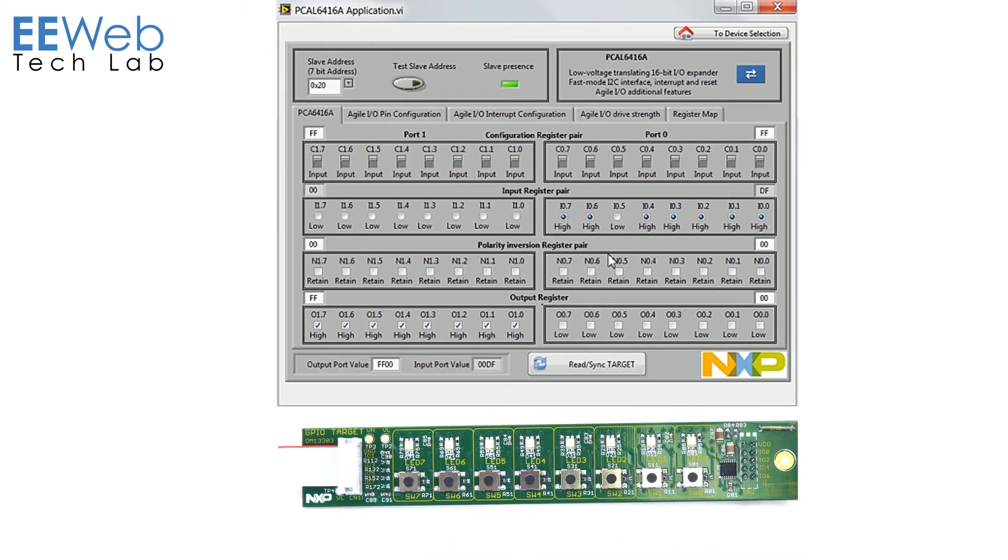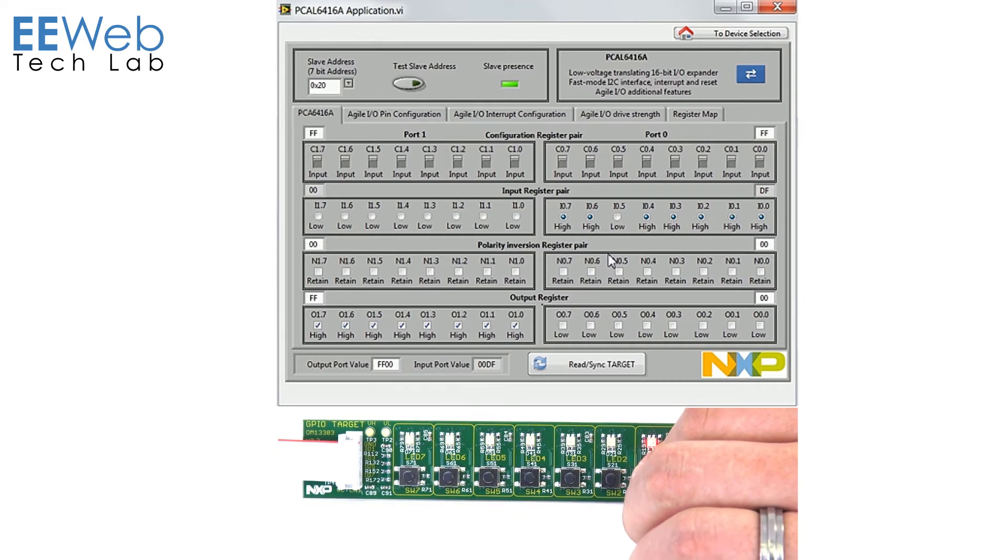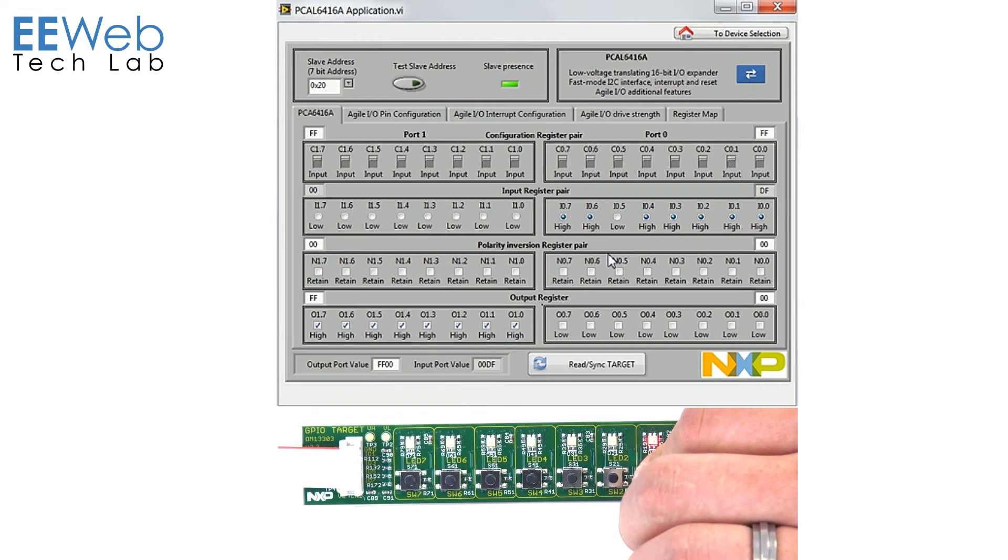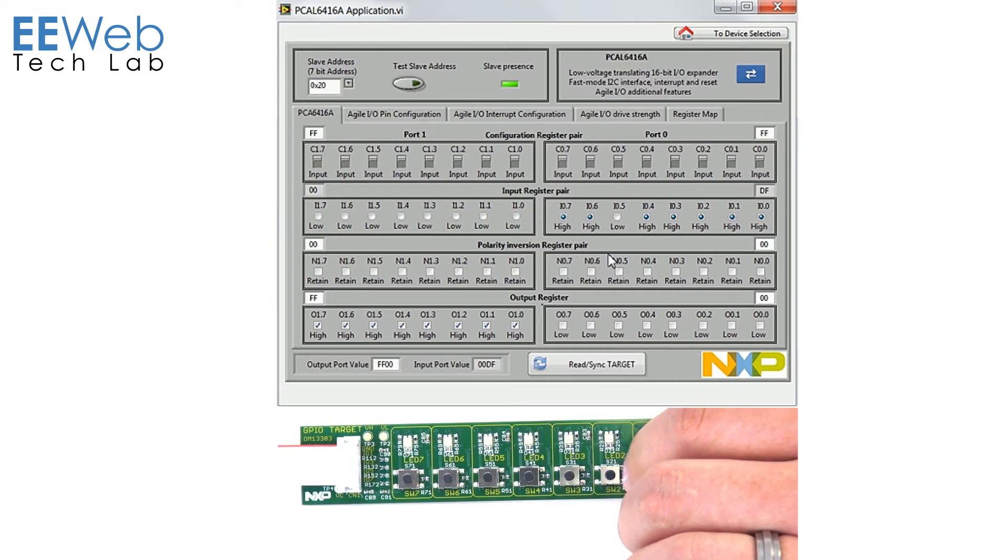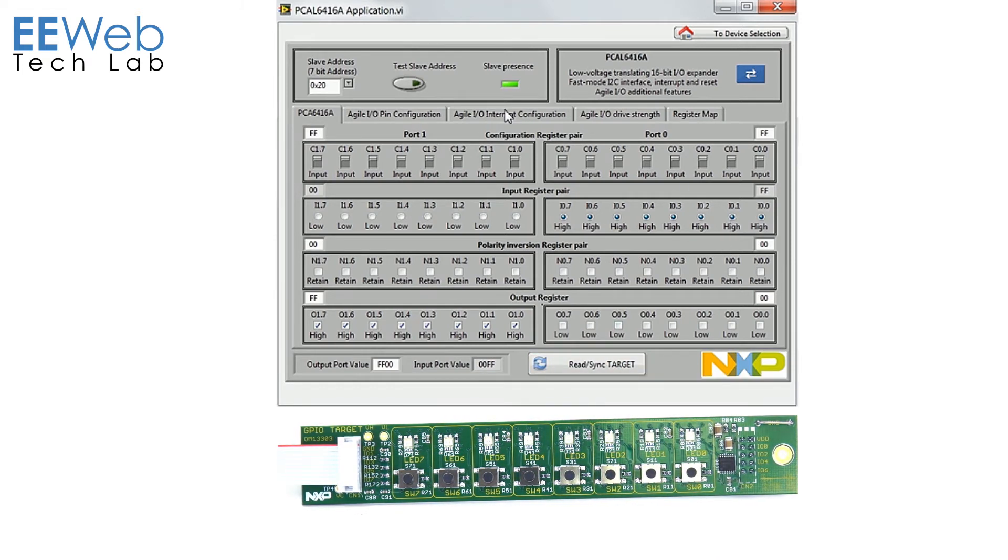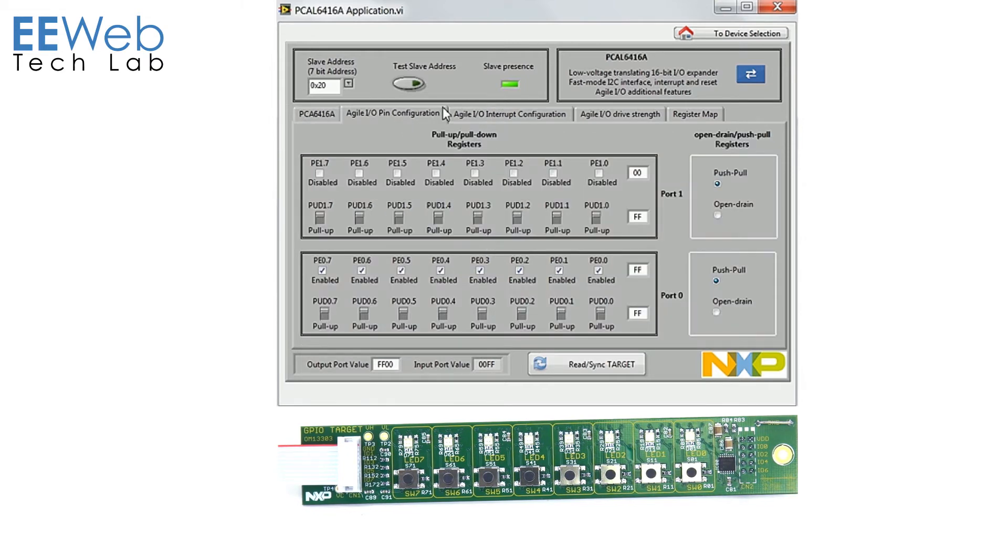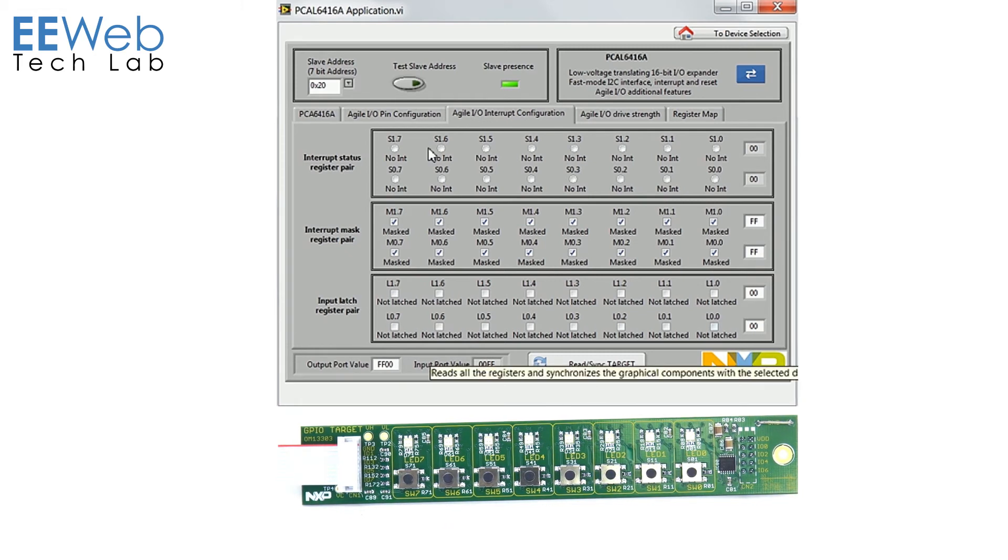Now again to illustrate the latching if I push this button which is switch 1 and I let go you're not going to see that input register here. And that's the point of latching so let's go enable latching. Again I'll just turn on latching for all pins on port 0. So now they're all latched.